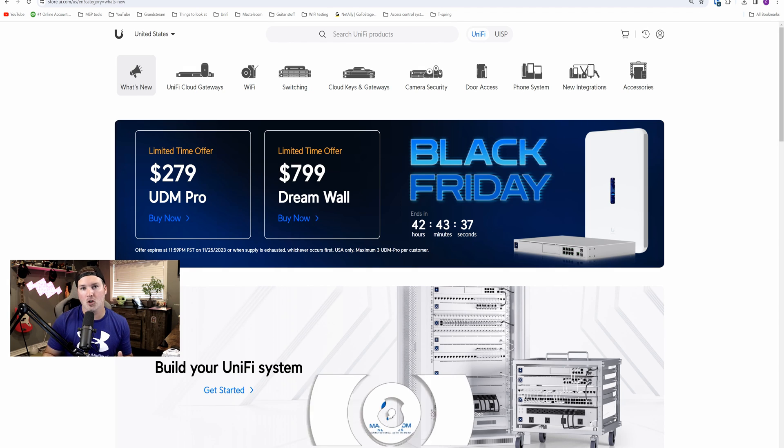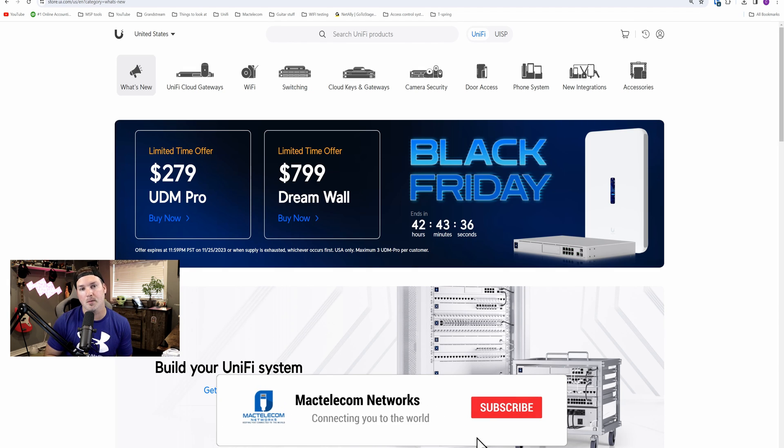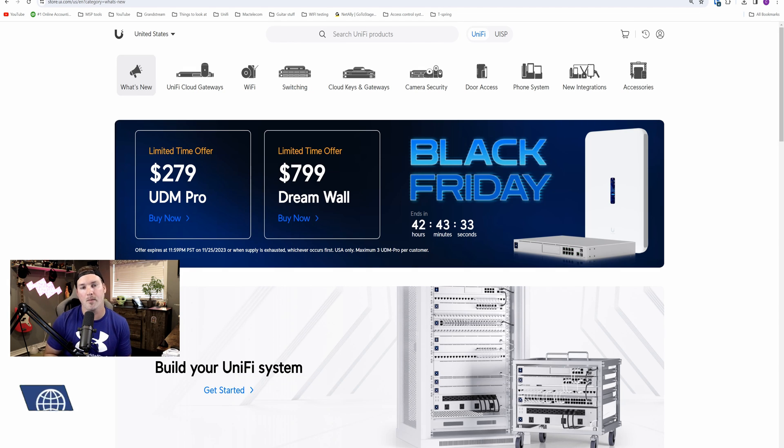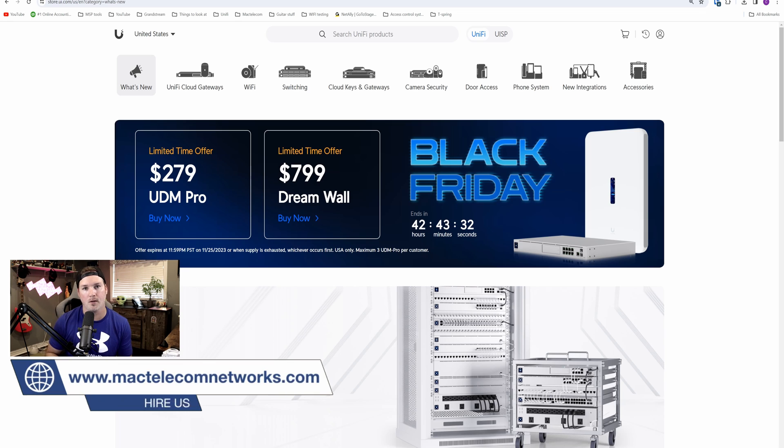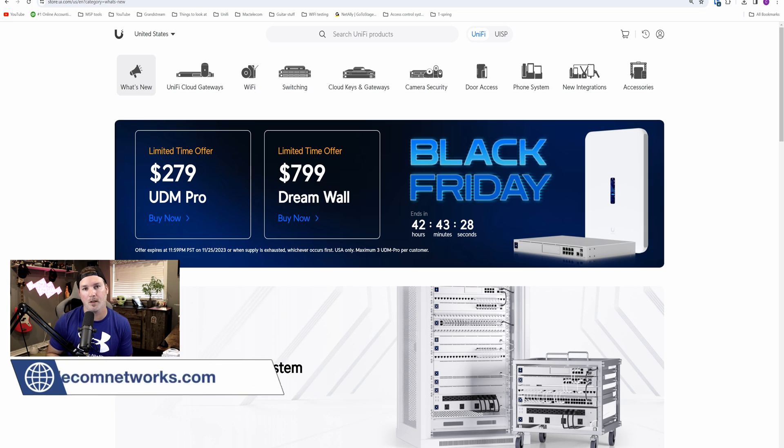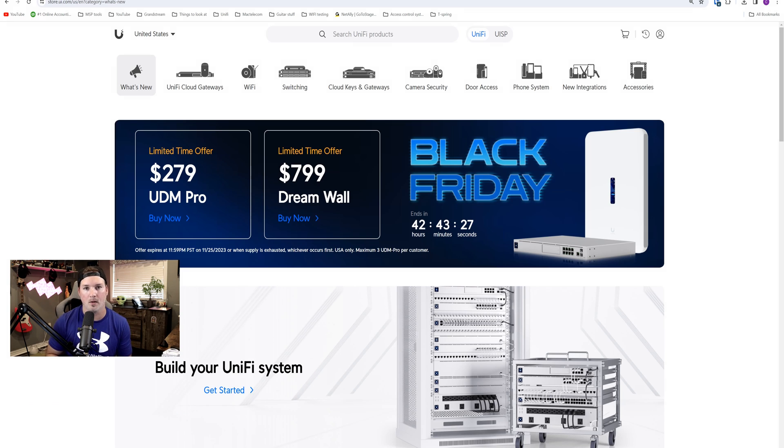I've been away on vacation for the last two weeks and there's been a lot that has happened. If you're new to this channel, please hit the subscribe button, make sure to hit the bell icon. If you'd like to hire me for network consulting, visit my website at mactelecomnetworks.com and I do have affiliate links down in the description below.